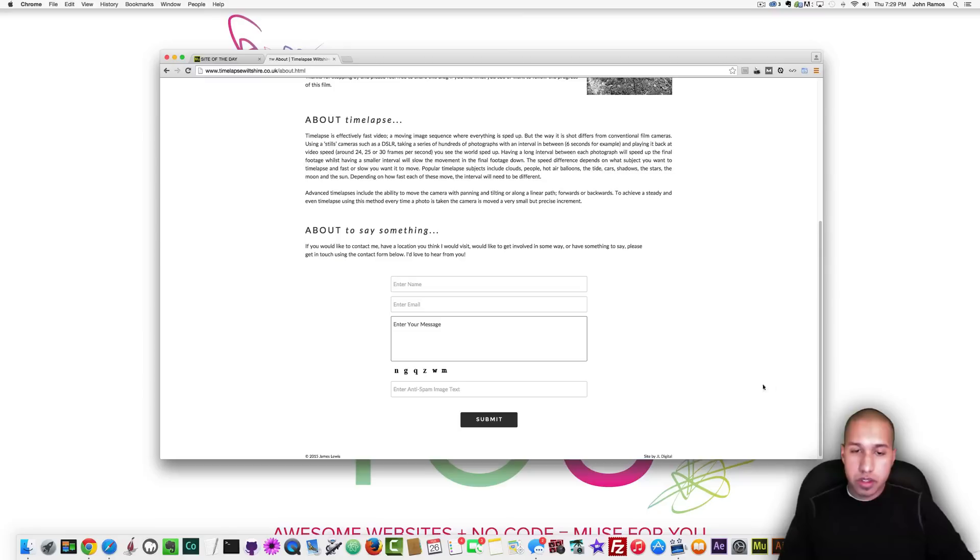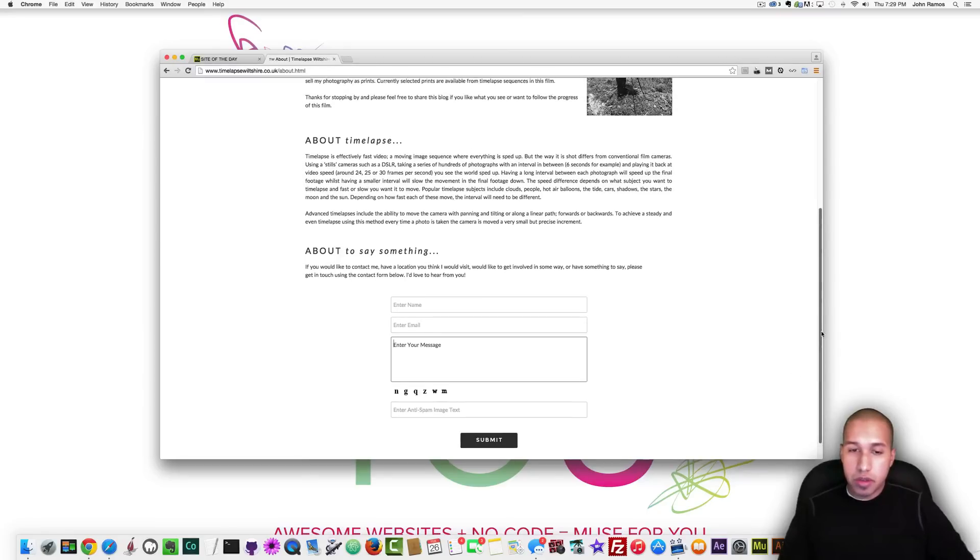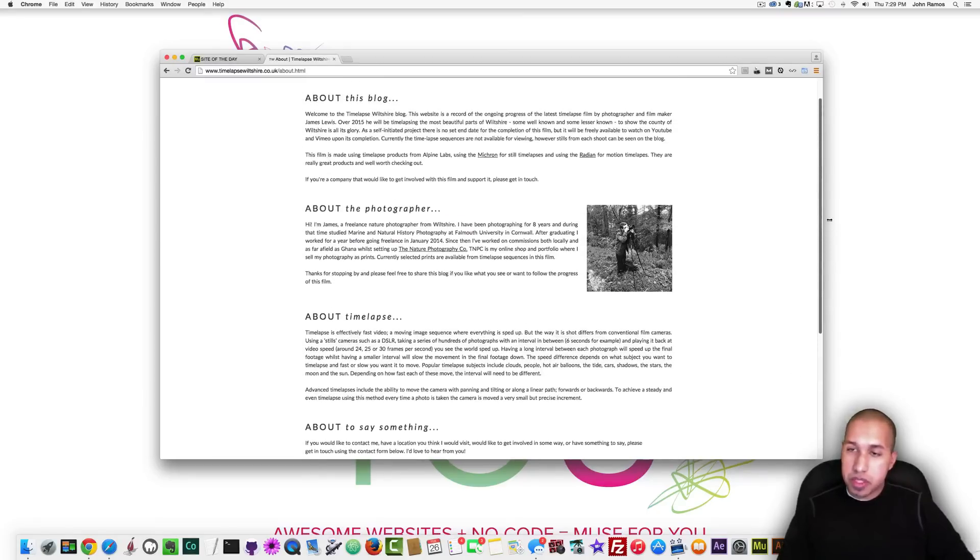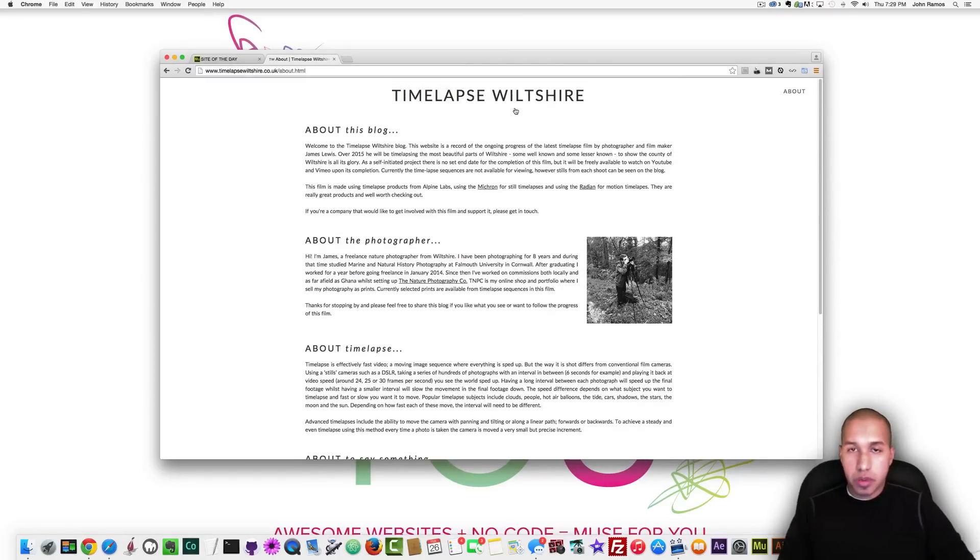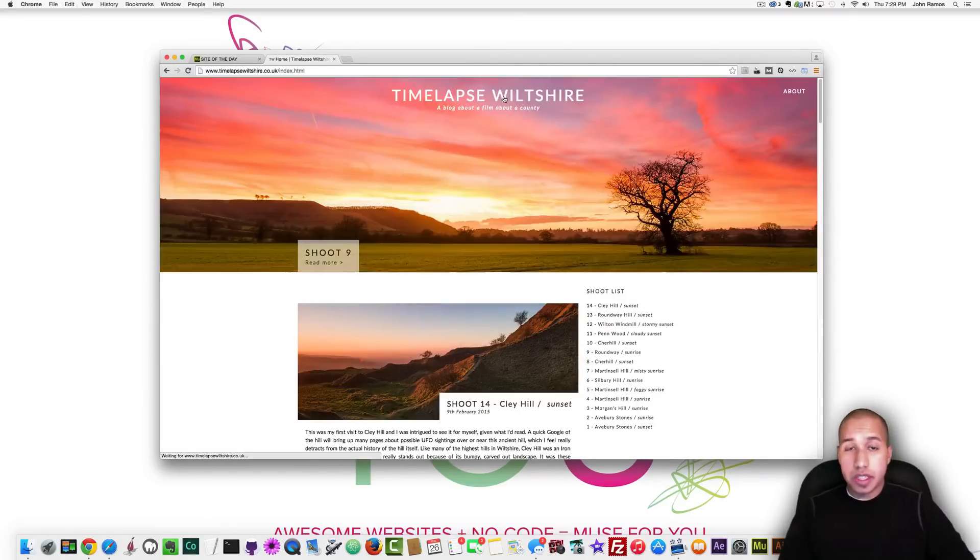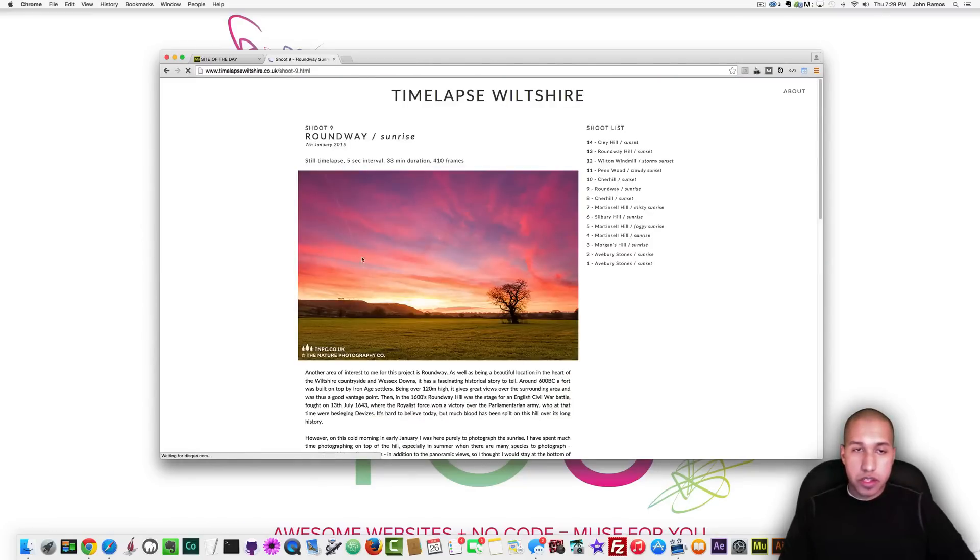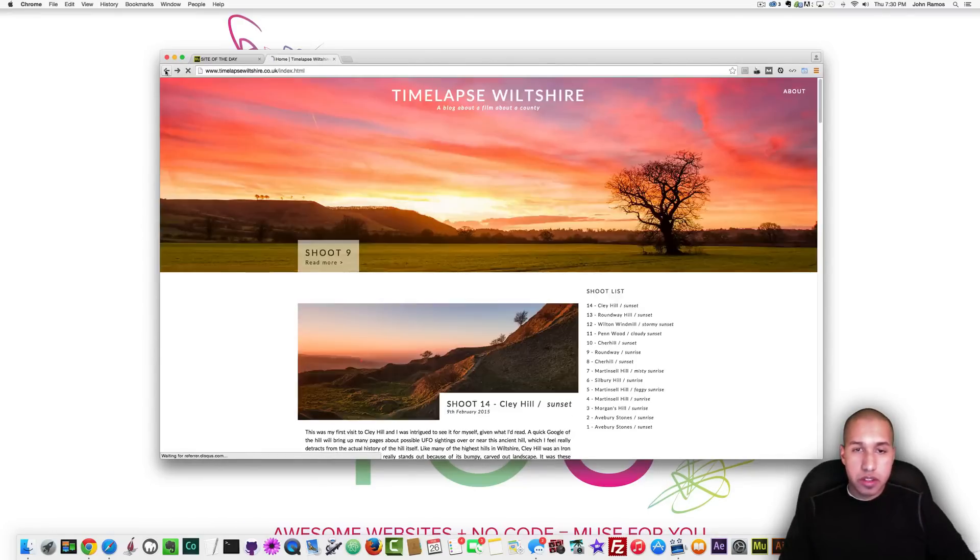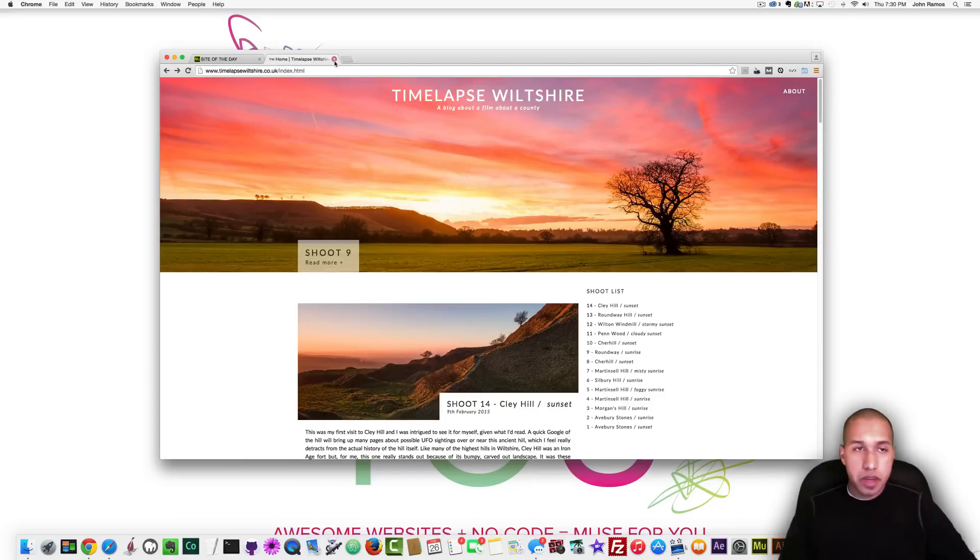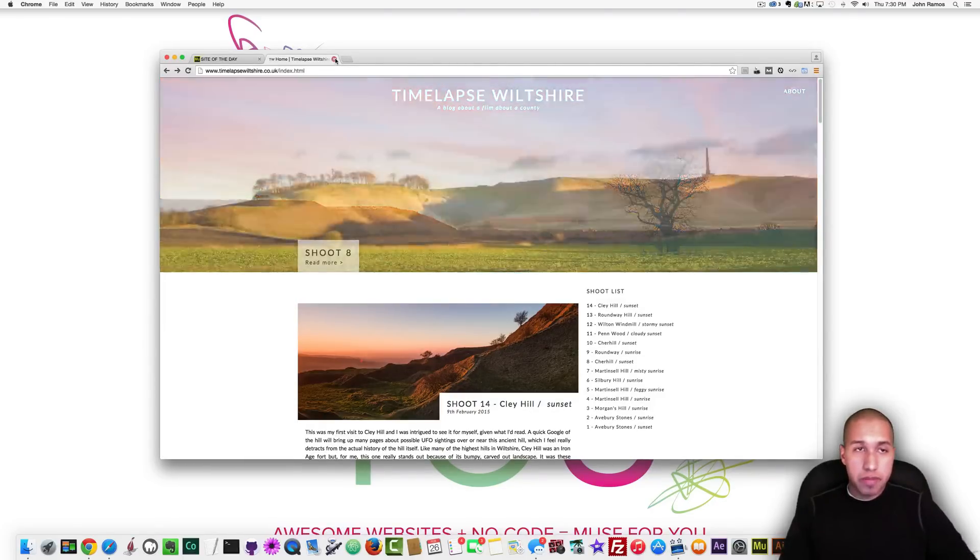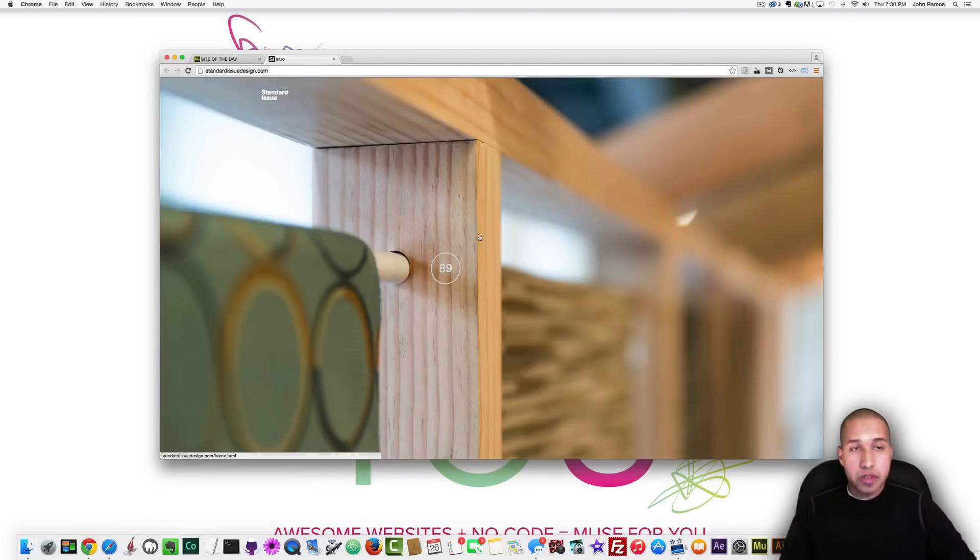And they have a nice contact section here with captcha so anti-spam with anti-spam text which another word for that is captcha. And they have a nice banner up here you can click to shoot 9 looks good. That was Time Lapse Wilshire.co.uk.